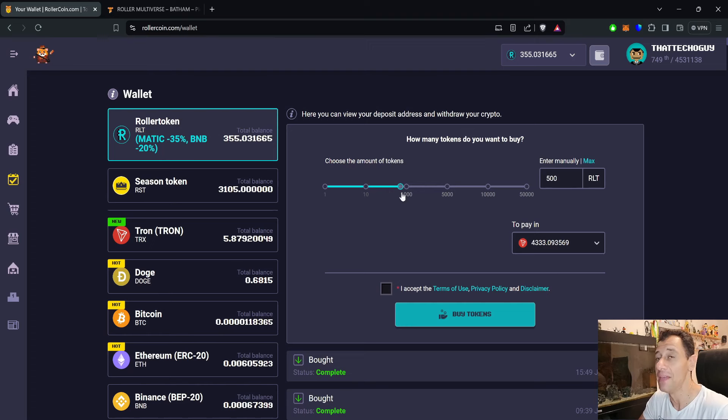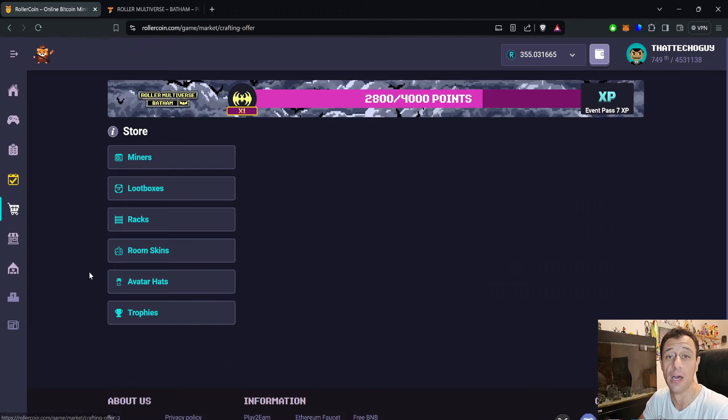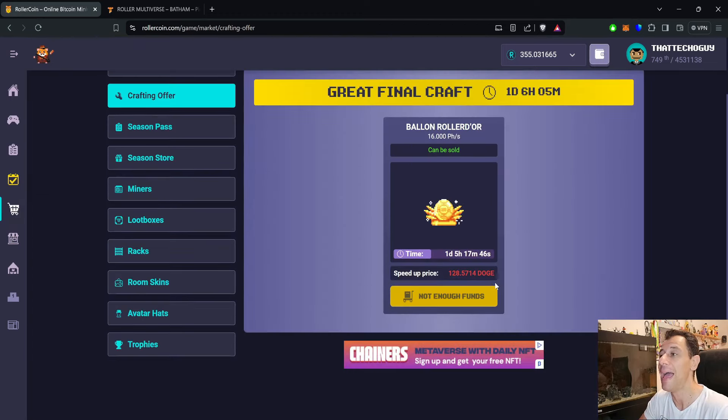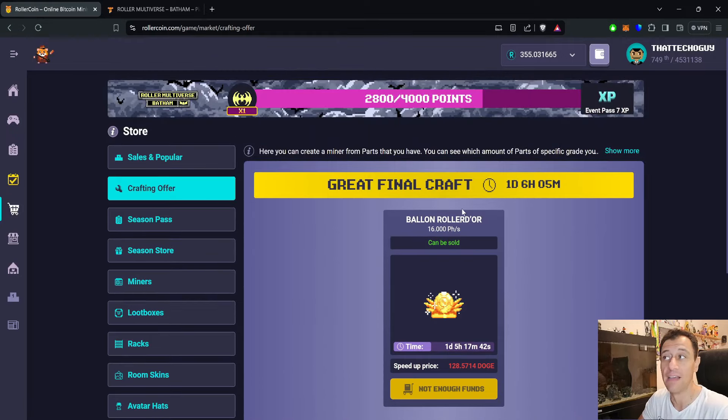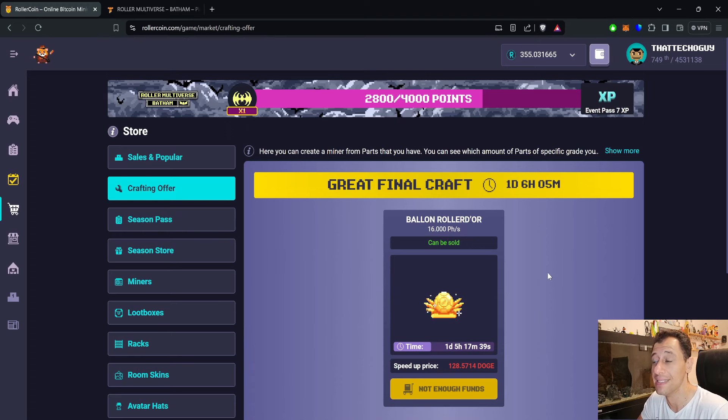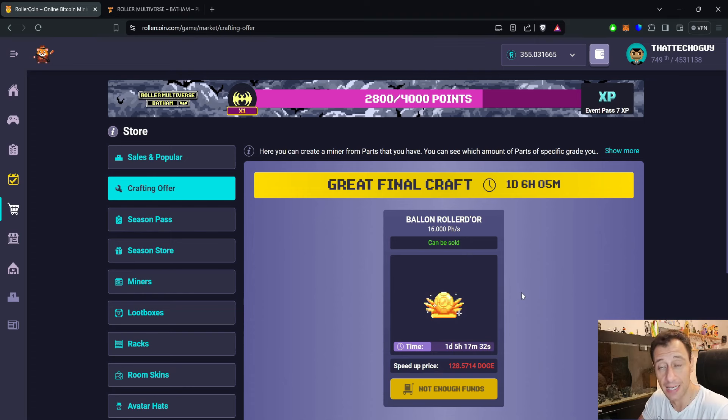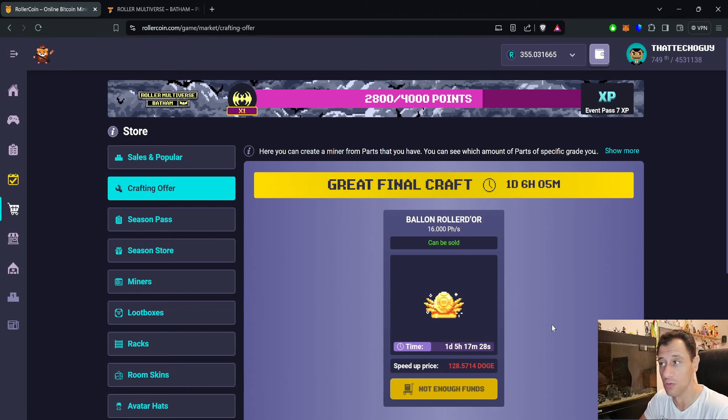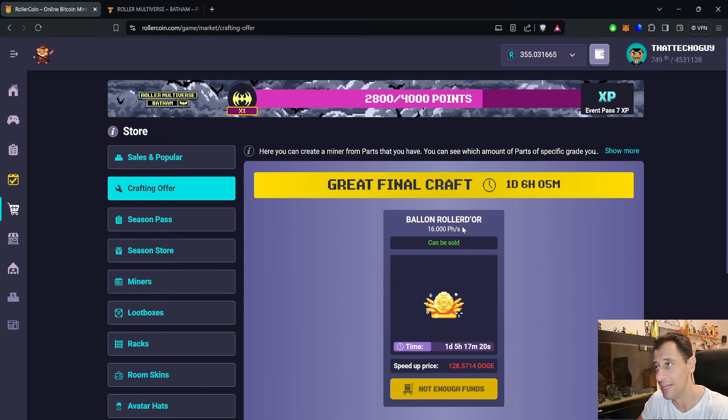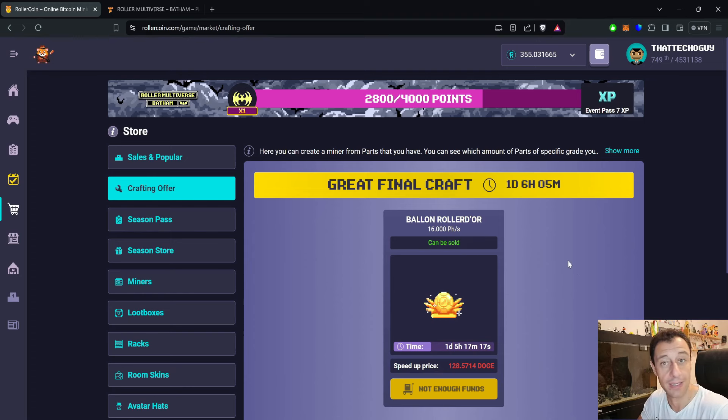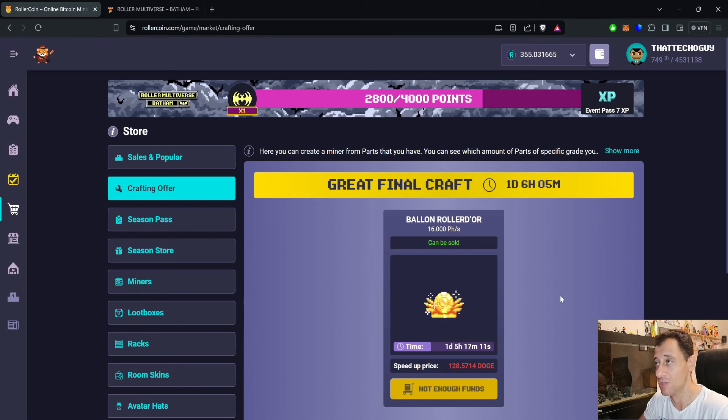Another thing I'd like to mention in this video is that currently there is also the final craft going on. If you actually managed to get all of those players like I did, there is the great final craft and that's going to take you around two days to be able to craft. I actually started this yesterday when the craft did start and it has already been crafting for a few hours already, so I've still got another one day, five hours, seventeen minutes remaining to get that 16 petahash Ballon Roller Door, and I will be able to have that in my arsenal of miners as well.